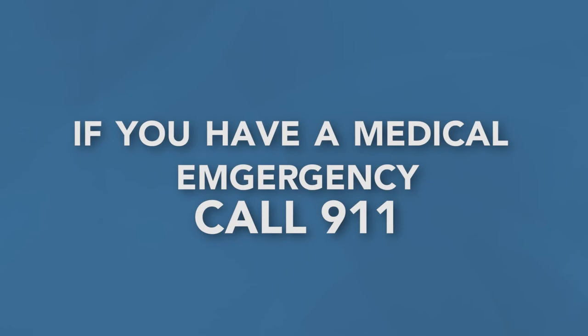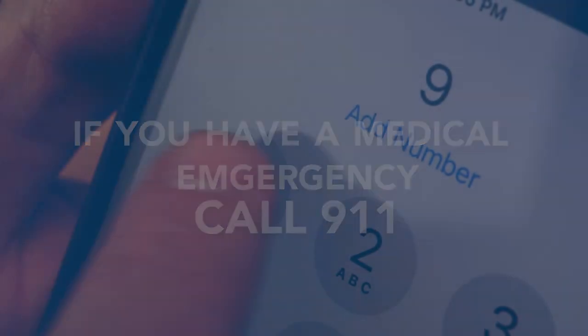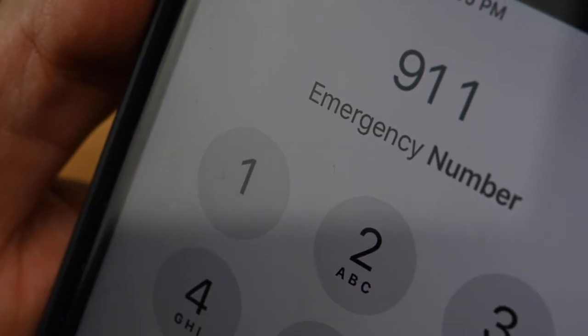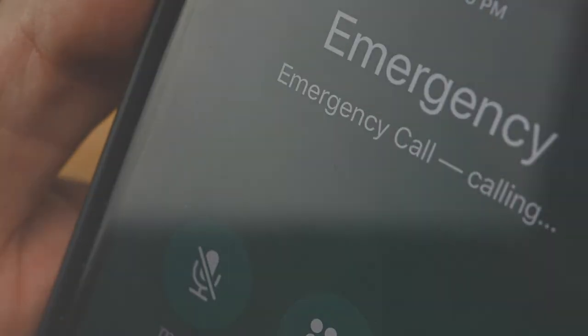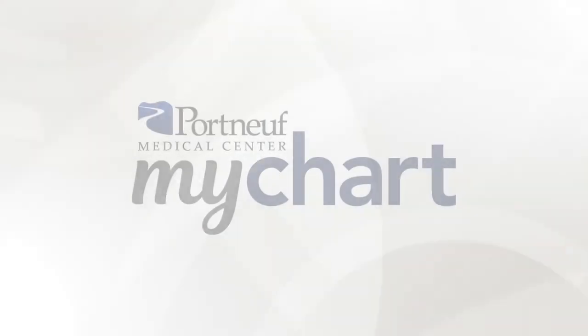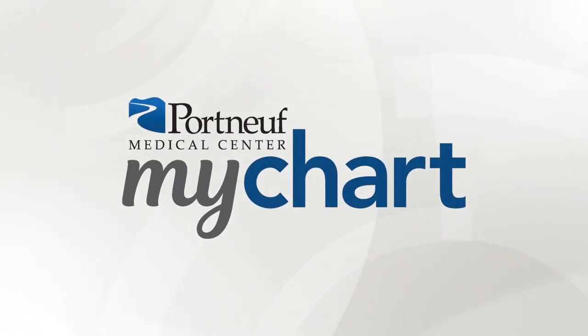Remember, if you have a medical emergency, please call 911 or visit the nearest emergency room. Thank you for trusting us with your care.